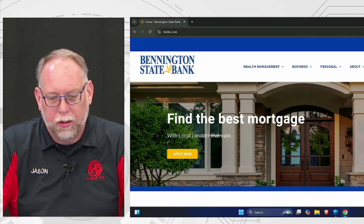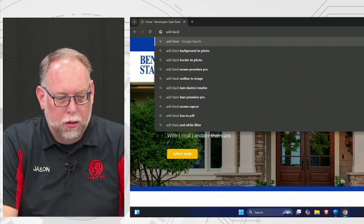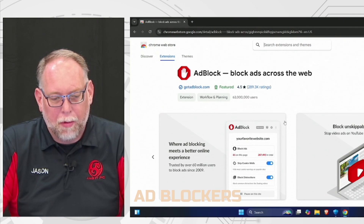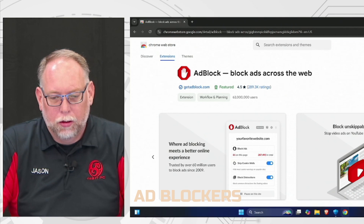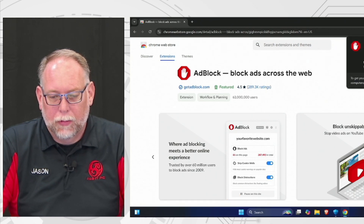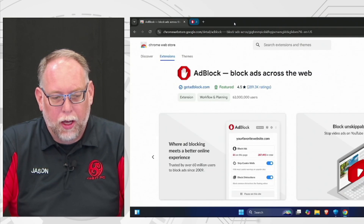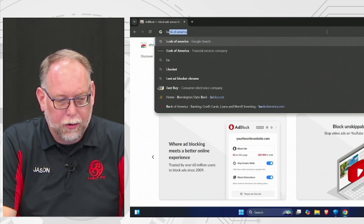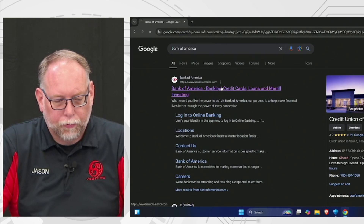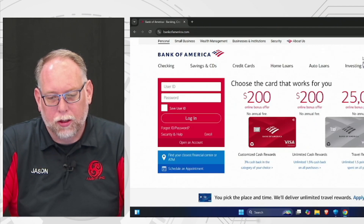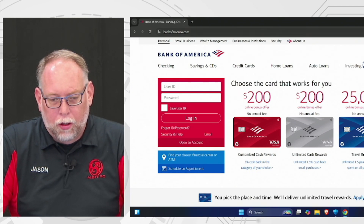Now we're also going to install an ad blocker. This blocks ads that pop up automatically as well. Click Add to Chrome, then Add Extension. Pin both extensions to the taskbar so you can see them. To turn off the ad blocker for a specific site, click the ad blocker icon and go down to Pause on This Site. For example, on Bank of America's site, click the ad blocker and select Pause on This Site — now it won't run ad blocking there specifically.